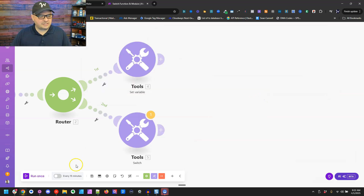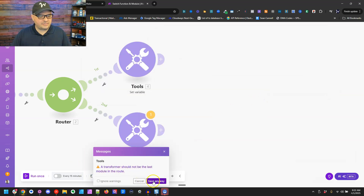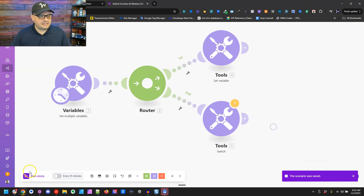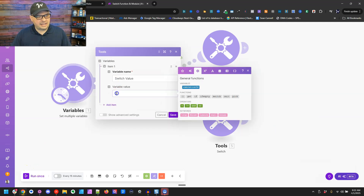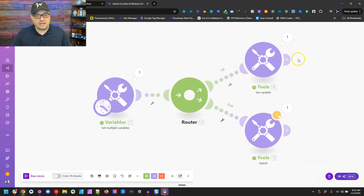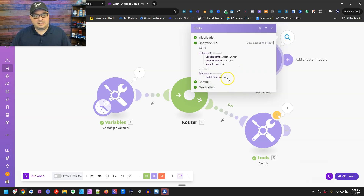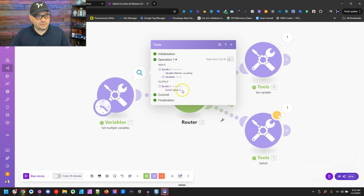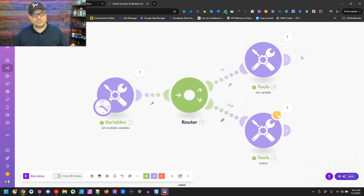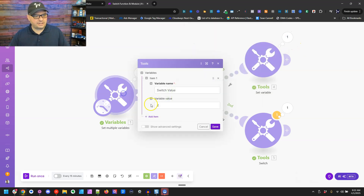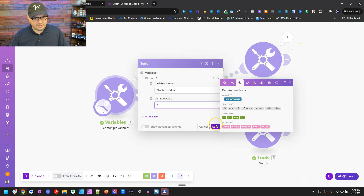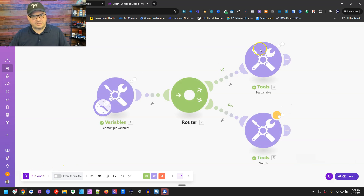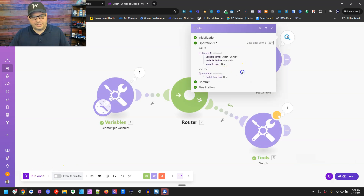Let's run this — I have the number two in there, so I get the word 'two' as output. That's because the switch turned the number two into the word 'two'. If I go back and put in a one, save and run it, I get the word 'one'.